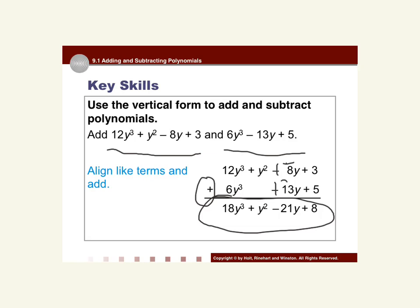Remember, like terms must have the same variables raised to the same exponents in order to combine them. We want to make sure we don't get confused with some of the rules from Chapter 8. In this particular lesson, we are just adding like terms.